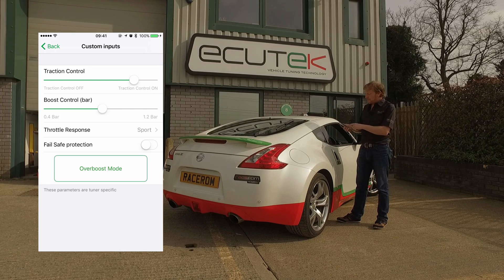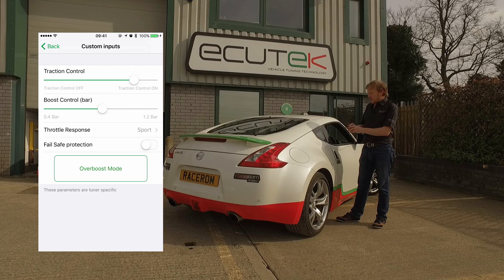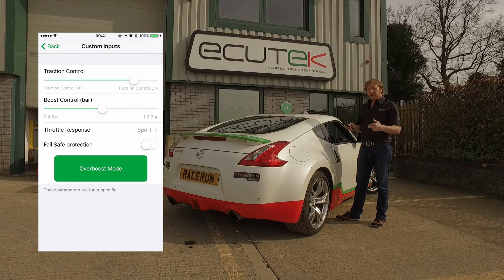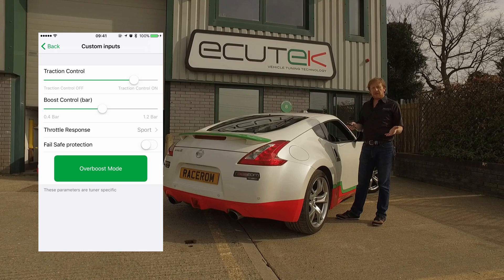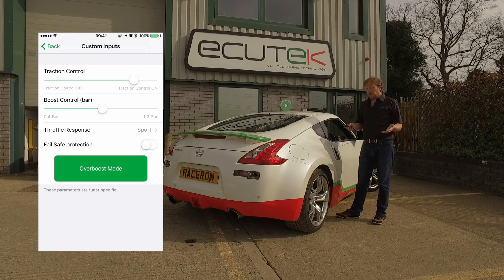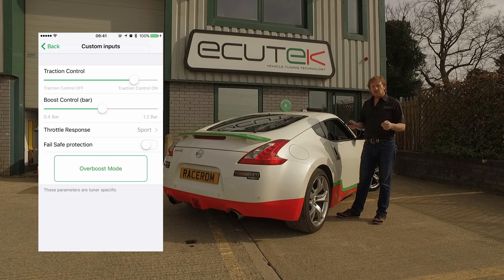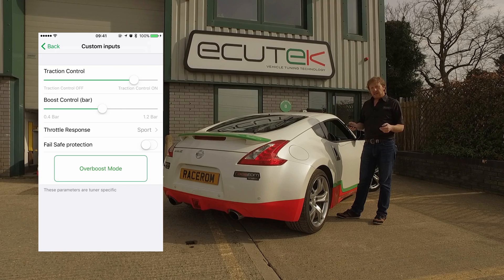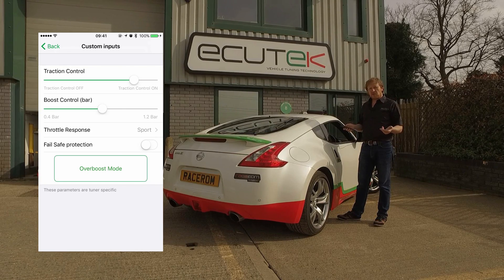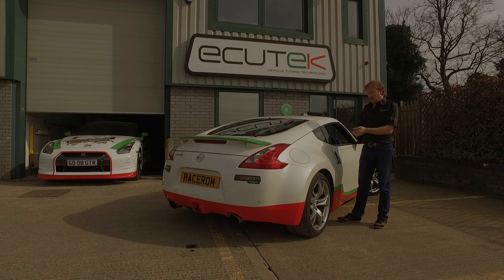The final one is a momentary switch set up for over boost. When we push and hold the button, we could add another 0.2 bar — another 3 psi — to the boost pressure, or we could do it as a timer where we push the switch once and it runs for 10 or 15 seconds, giving us a bit of extra power just when we want it. These are just some examples of how custom inputs can be used by tuners to create unforeseen features using ECU Connect.